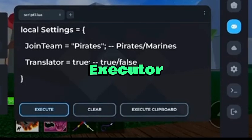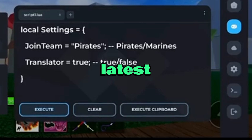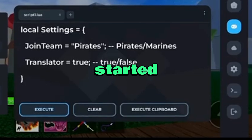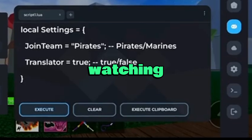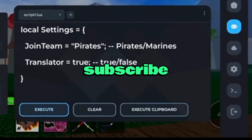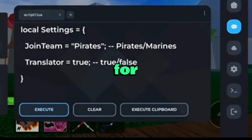Both Delta Executor and the script are now running smoothly with the latest update. That's everything you need to get started. Thank you for watching. If this helped you, don't forget to like the video, subscribe to the channel, and stay tuned for more updates.